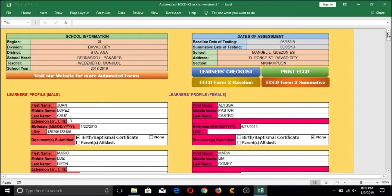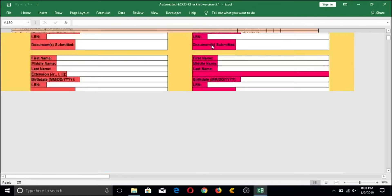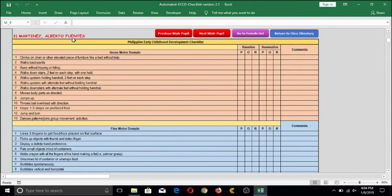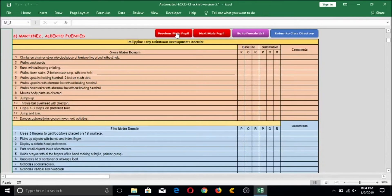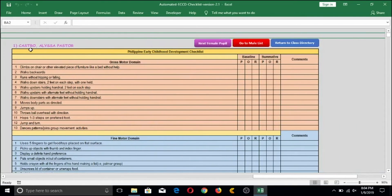Once you've completed encoding all data, proceed to the ECCD Checklist by clicking the Learner's Checklist button. You will move to the checklist page where you check the manifestations of your learner's progress based on the ECCD checklist criteria. The first item will be the first male student you encoded. Clicking Next Male Pupil brings you to the next student, and so on. To go to the females, just click Go to Female List and you will see the female learners listed there.